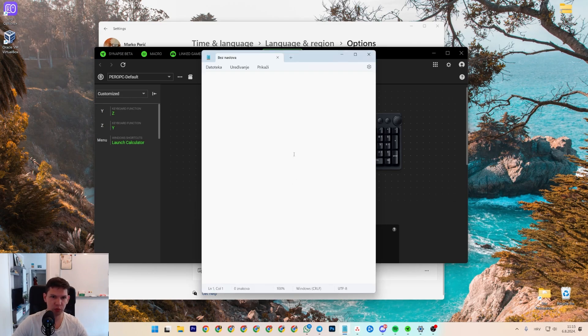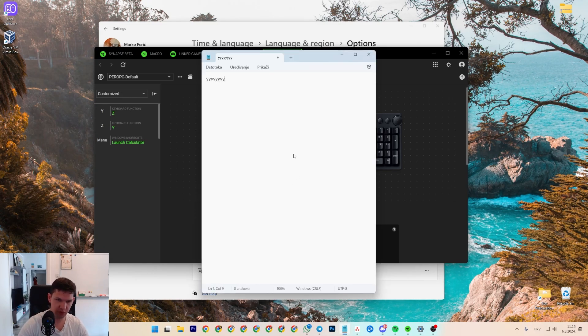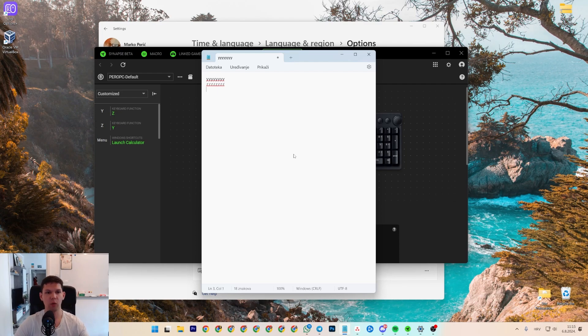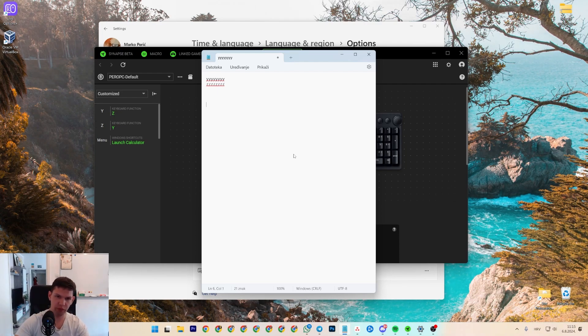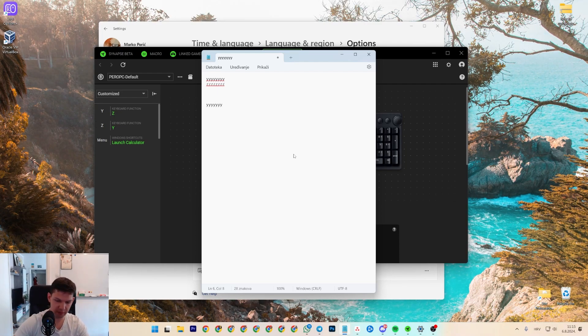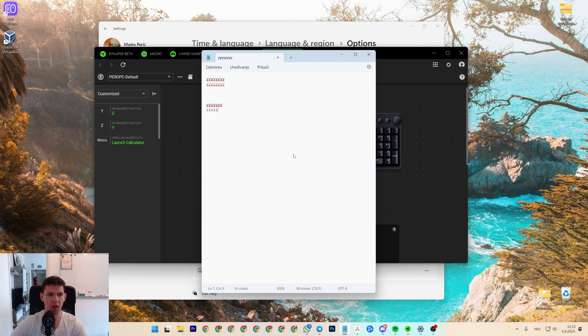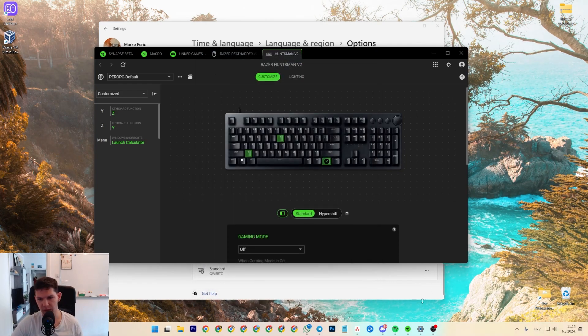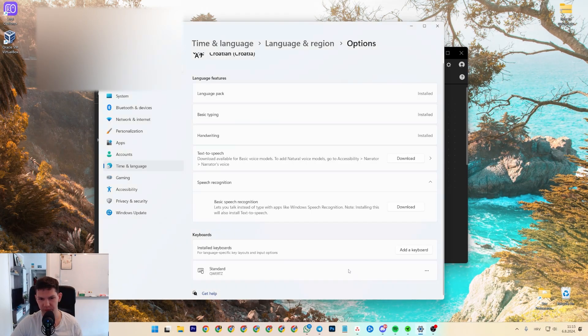So if I were to write stuff, as you can see, it's Y and it's Z. Now, if I didn't have this, if I were to type Y, it would be Z and vice versa. And that's pretty much it.